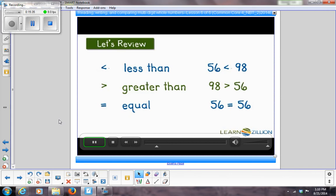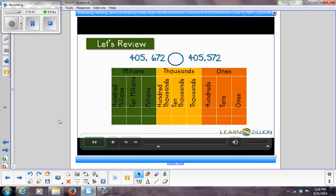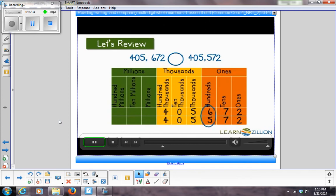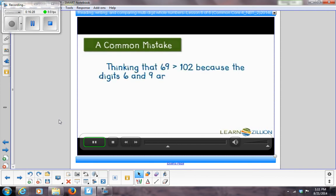56 is the same as 56. When comparing numbers, it is helpful to write them on a place value chart. Always start with the digit that has the largest value — here, the hundred thousands. Both have the same digit, so move to the next place, continuing until digits differ. In the hundreds, one number has a 6 and the other a 5; six is greater than five, so 405,672 is greater than 405,572. A common mistake is thinking 69 is greater than 102 because 6 and 9 look bigger than 1 and 2.